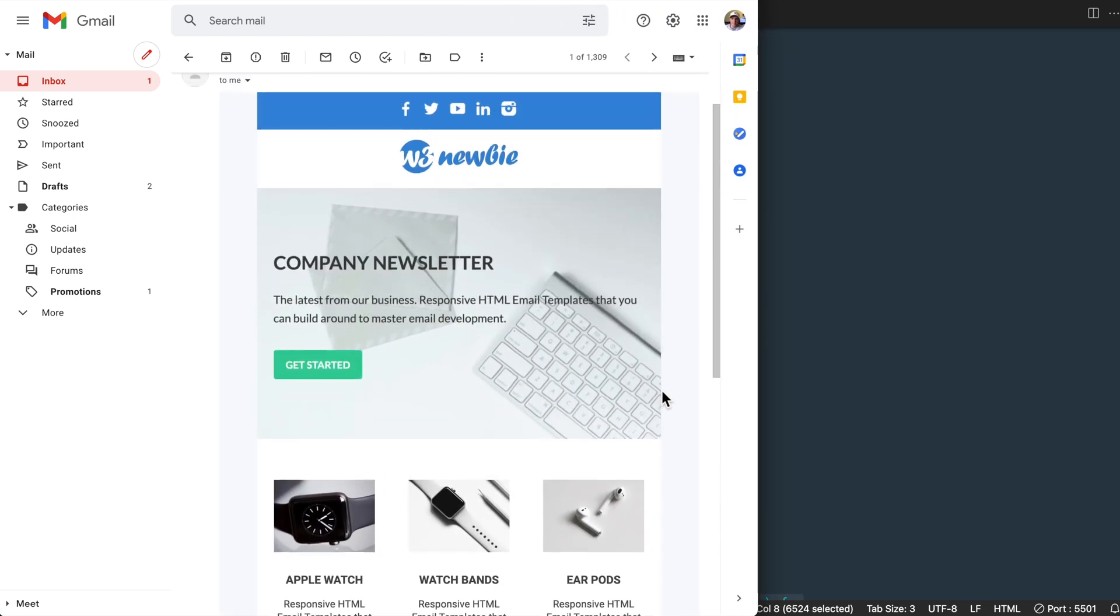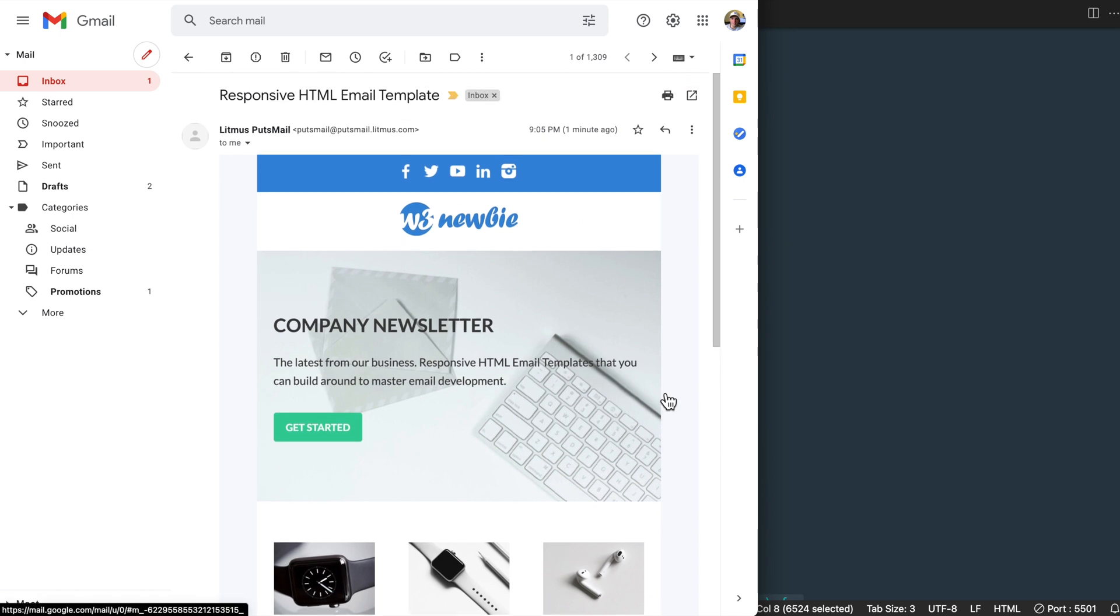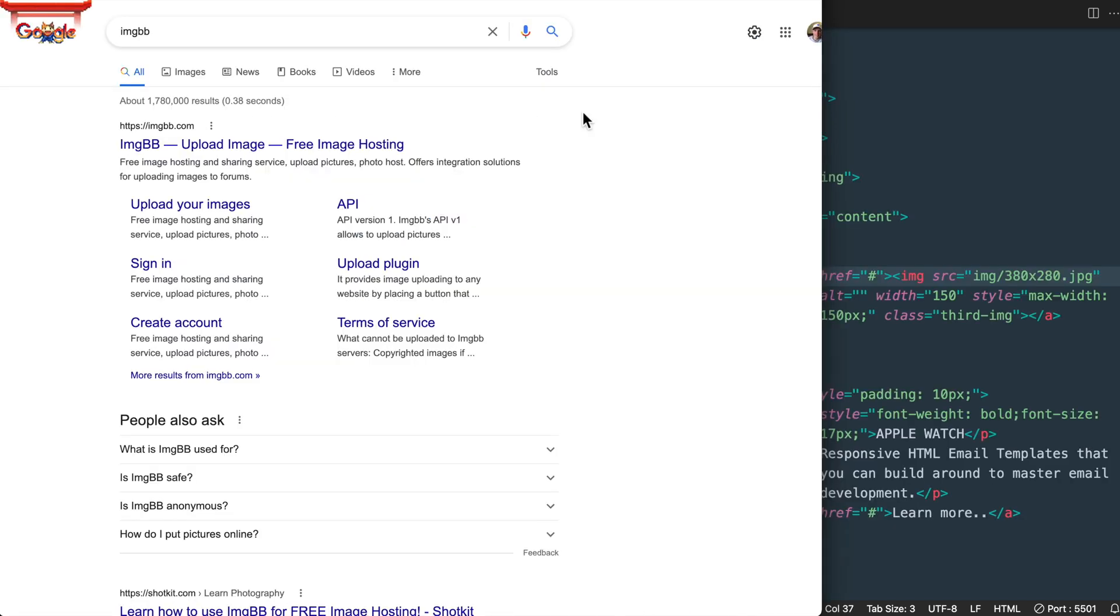Before we get to Putsmail though, I want to remind you that if your images for your HTML email aren't online yet, there are two resources I want to show you for getting your images online and using test preview images.